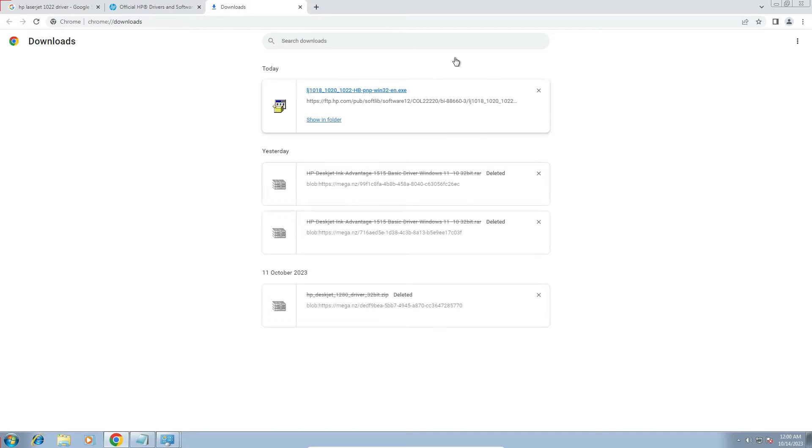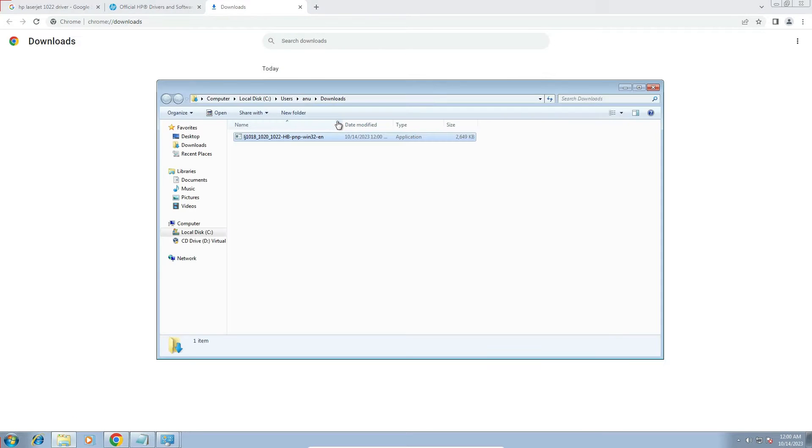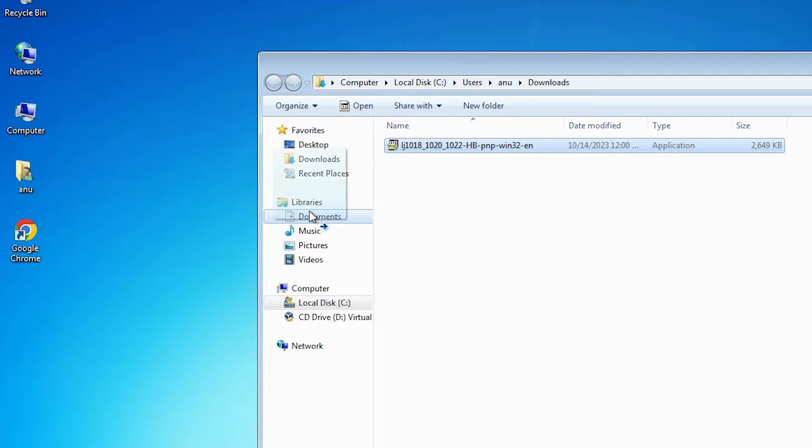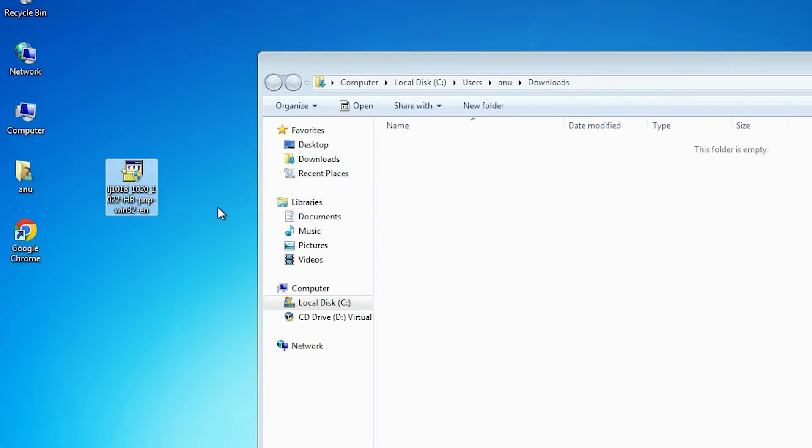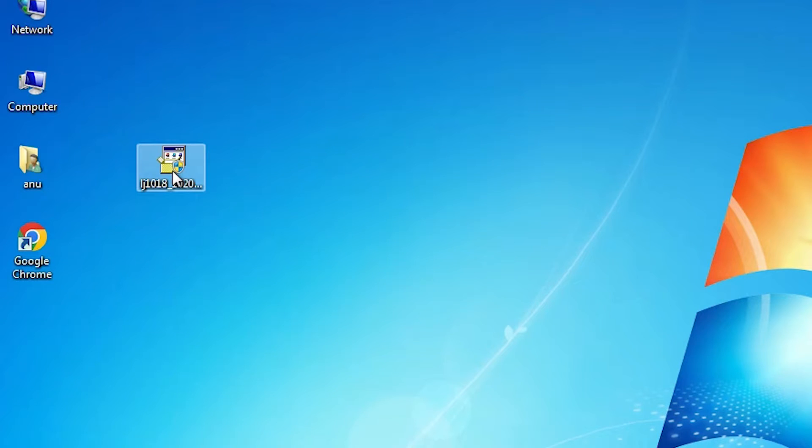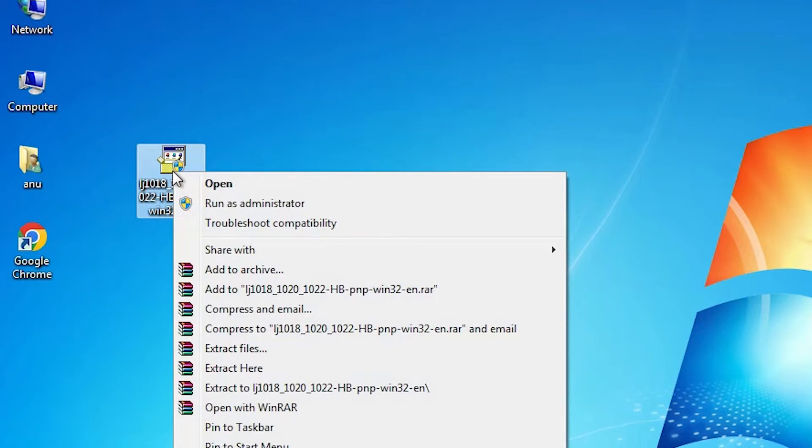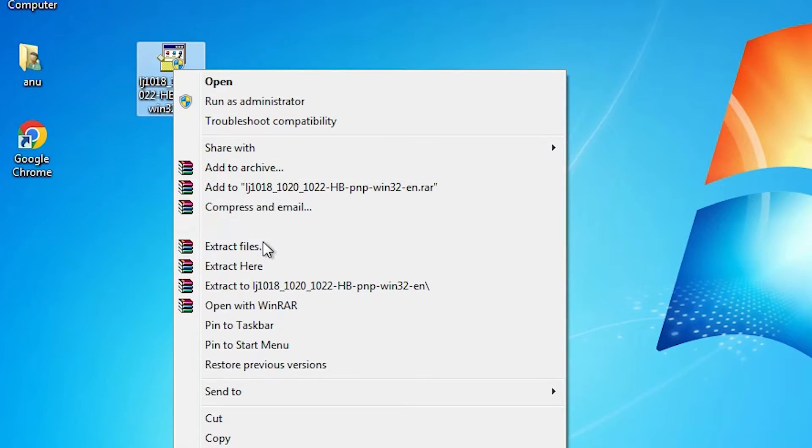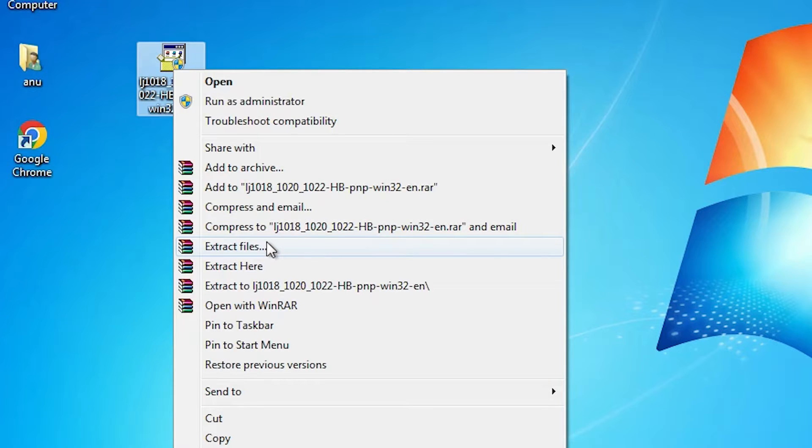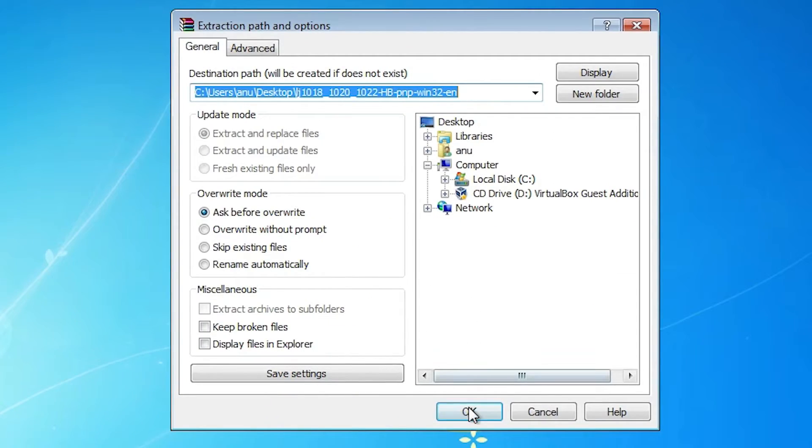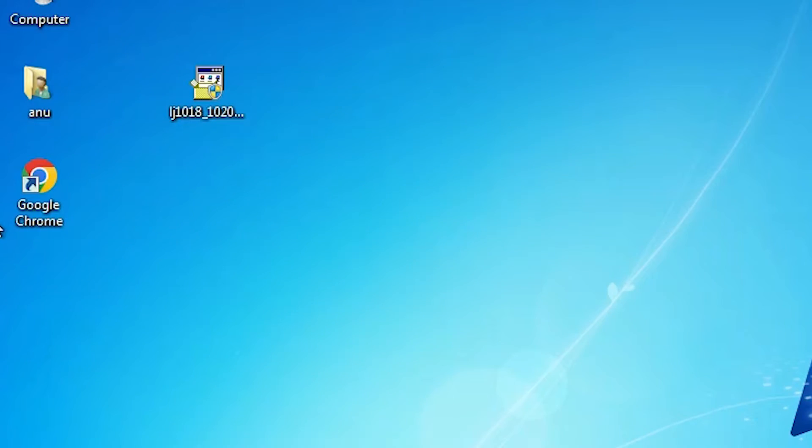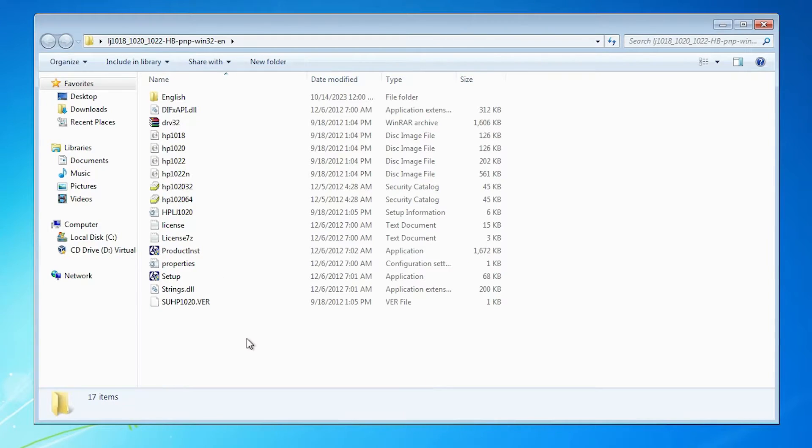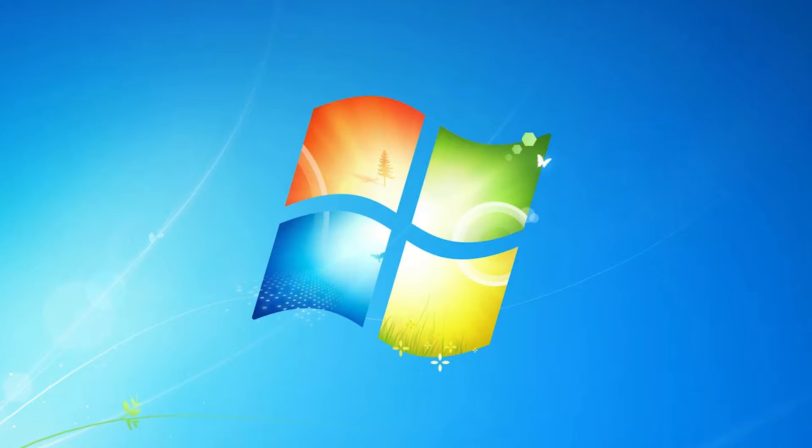Click on show all. Show in folder. And drag this setup file to desktop. Close it. Now unzip this. We are going to manually install this printer. Select that file. Right click on it. And extract files. Extract this file. Click on OK. Here we find newly created folder. Double click on it. Here is our setup file or the driver file. Close this.